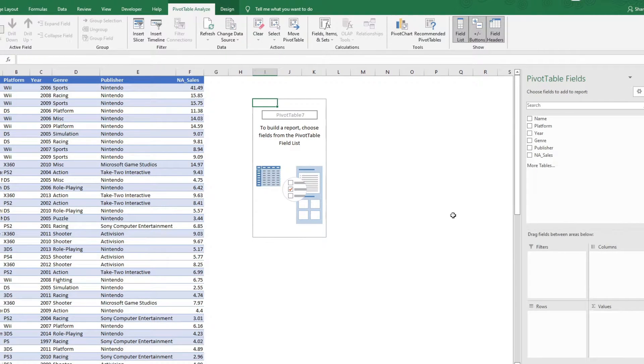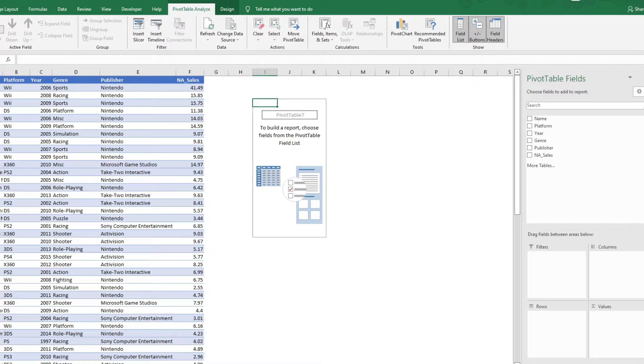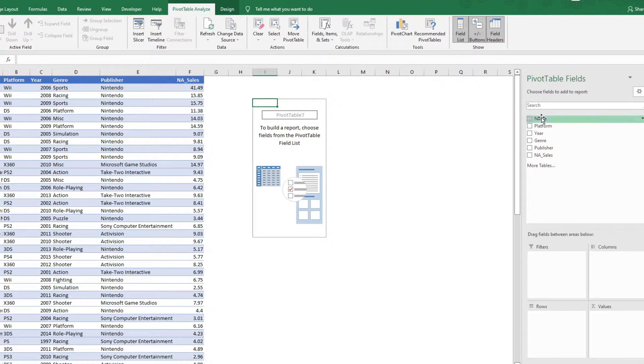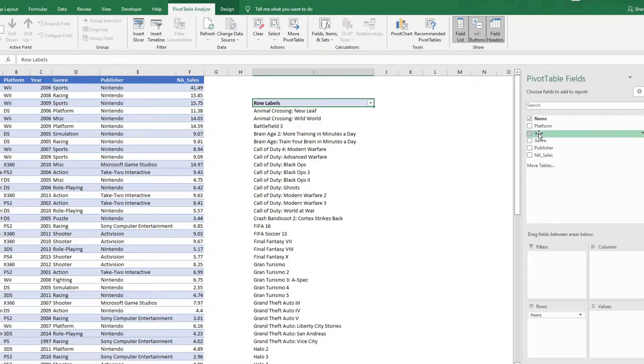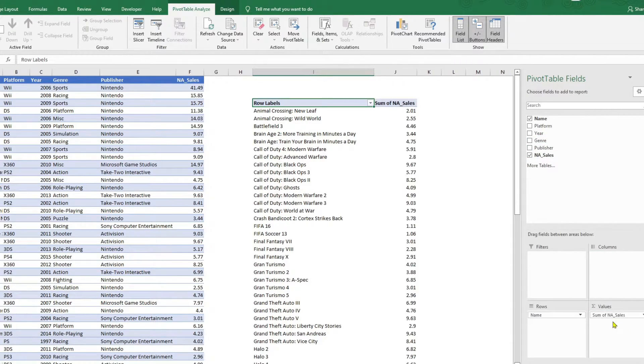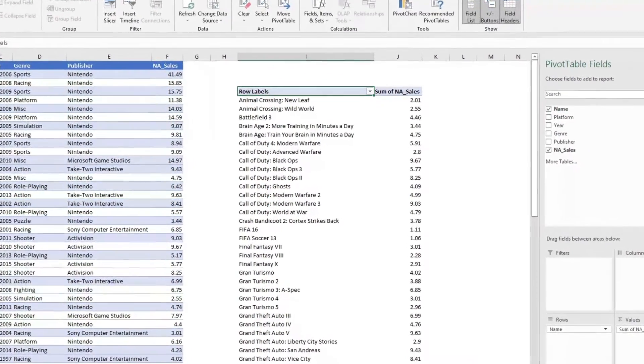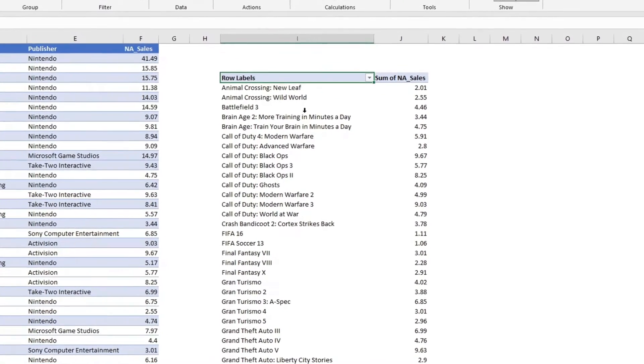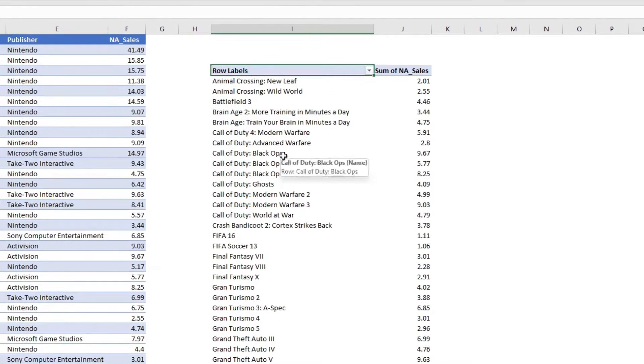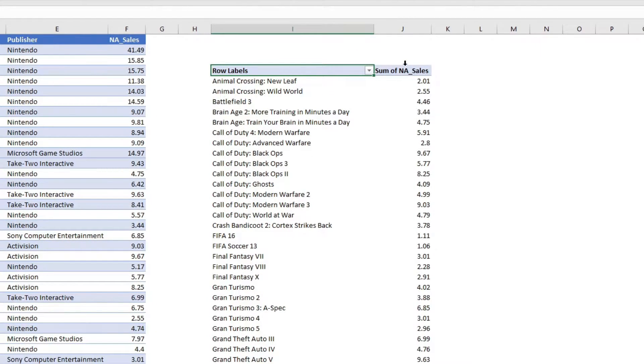Now, we wanted the top five names by North America sales. So, I would select names in rows and North America sales in values. As you can see now, it has given me a list of names by North America sales.